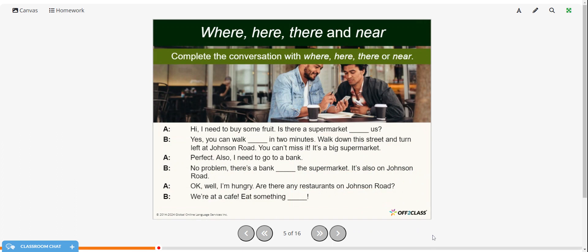Now try to complete this conversation with 'where,' 'here,' 'there,' or 'near.' You can pause the video, fill in the blanks, then restart when you're ready to check the answers.